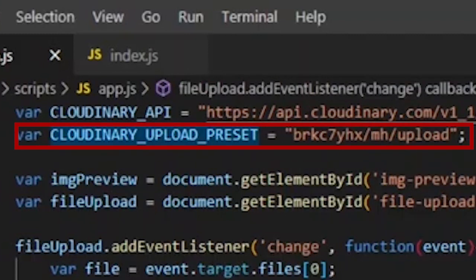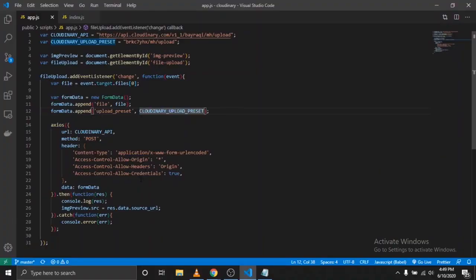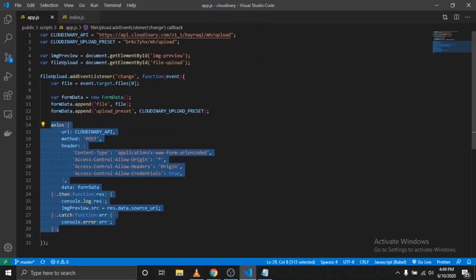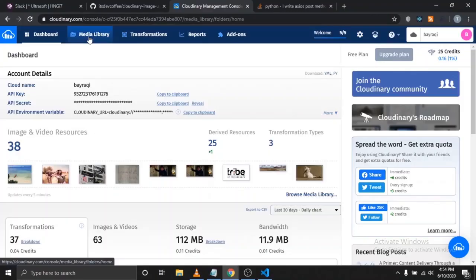Now add the name of your upload preset to the data API form. Make a fetch request to the Cloudinary base API URL, pasting it in the data form as the request body.